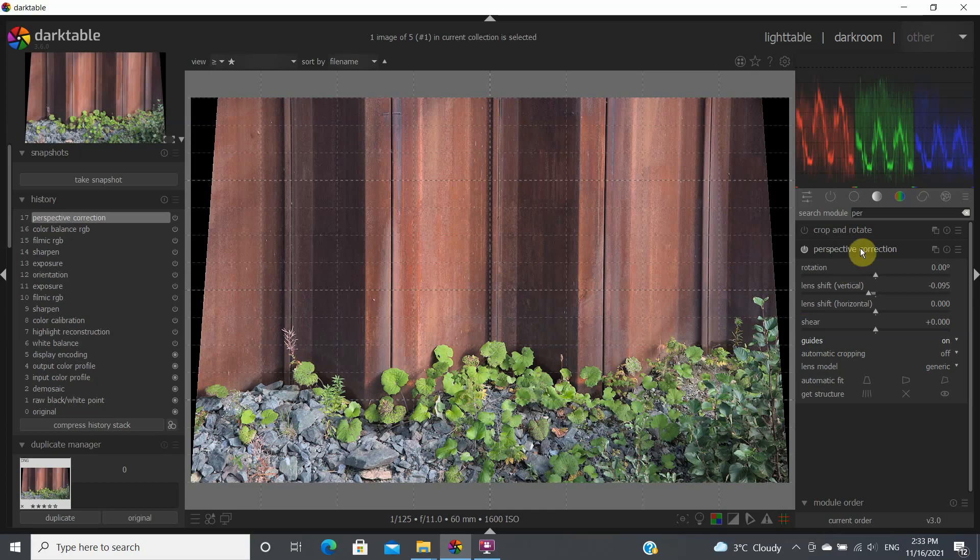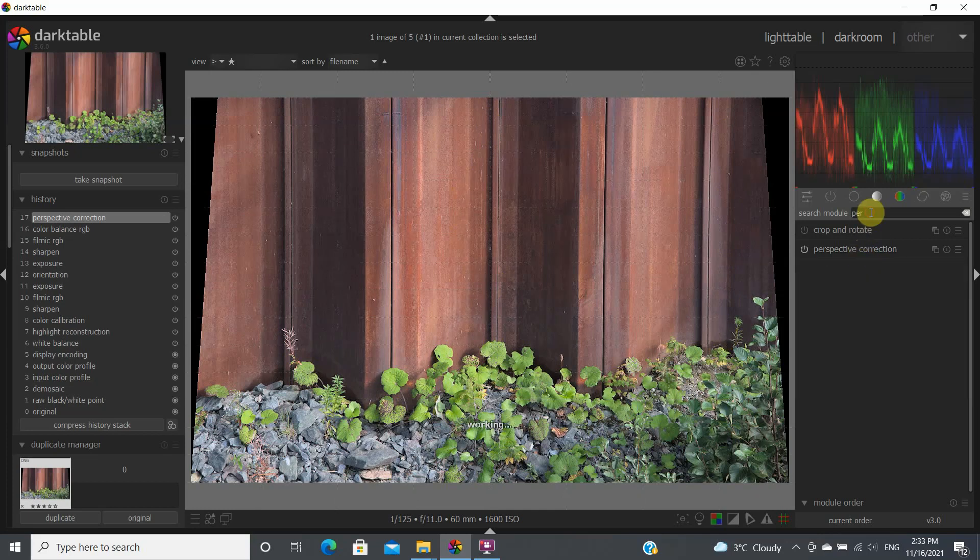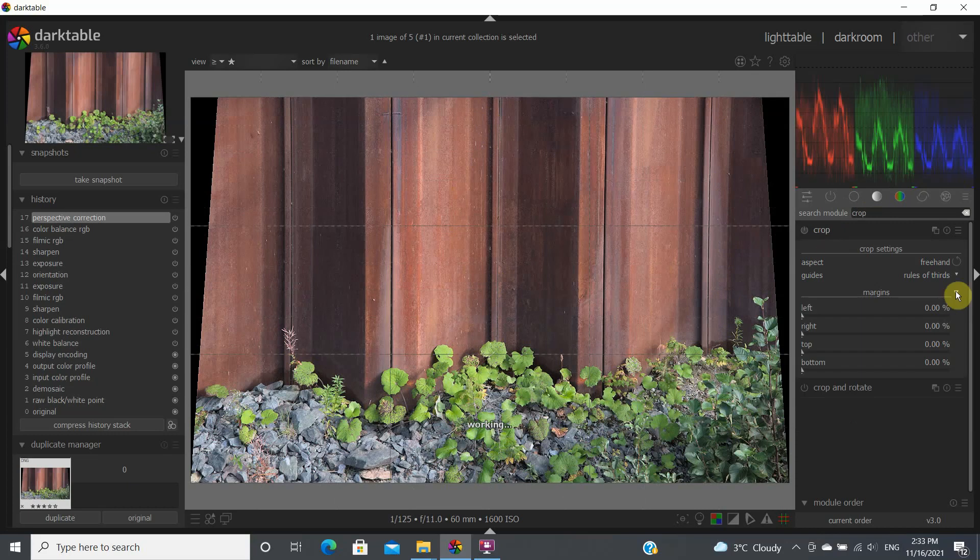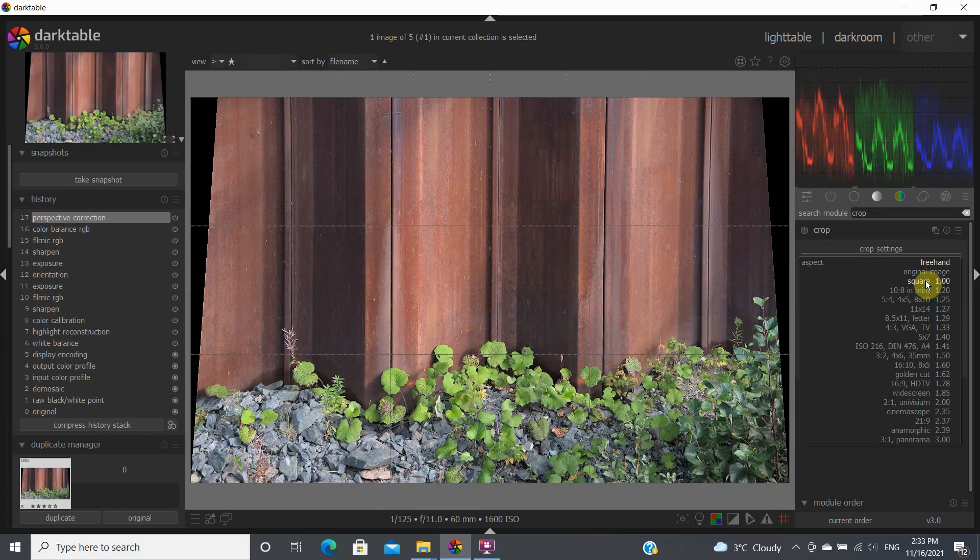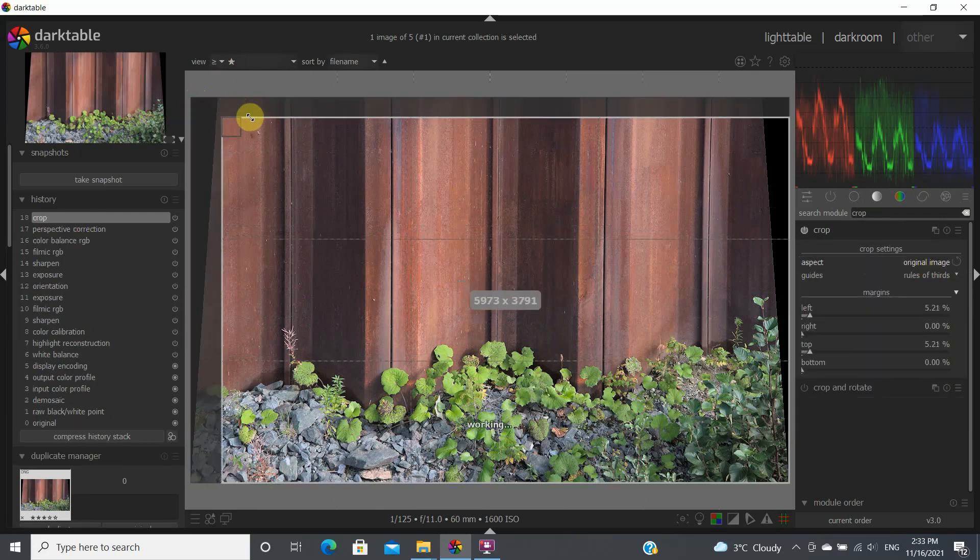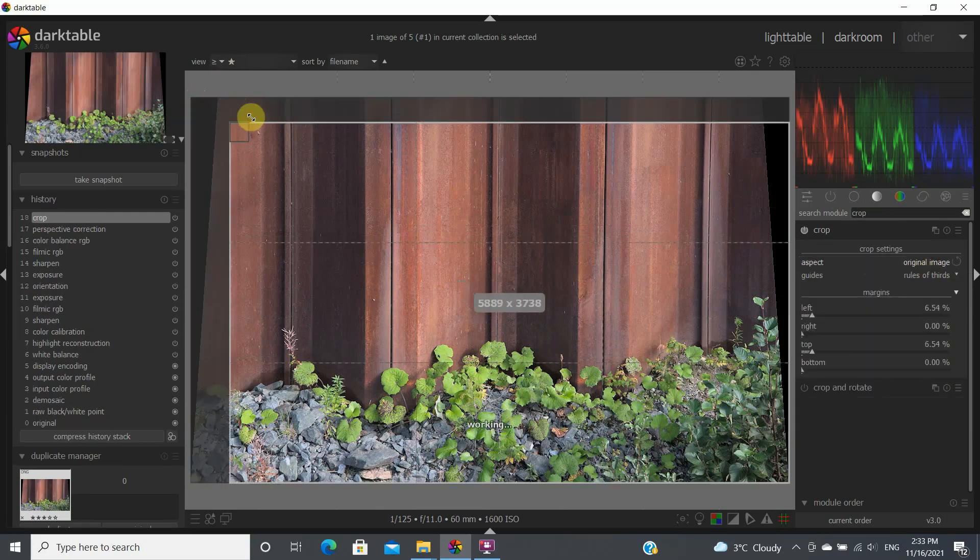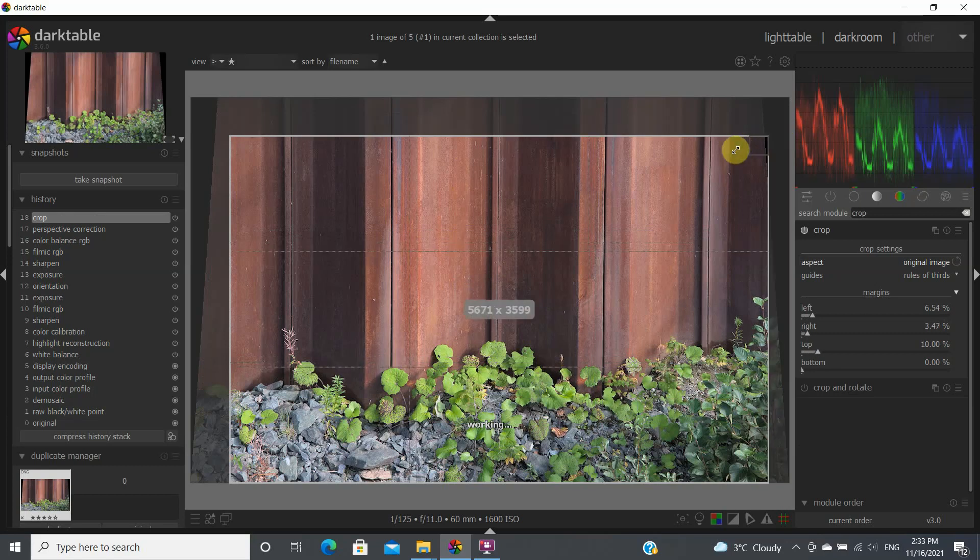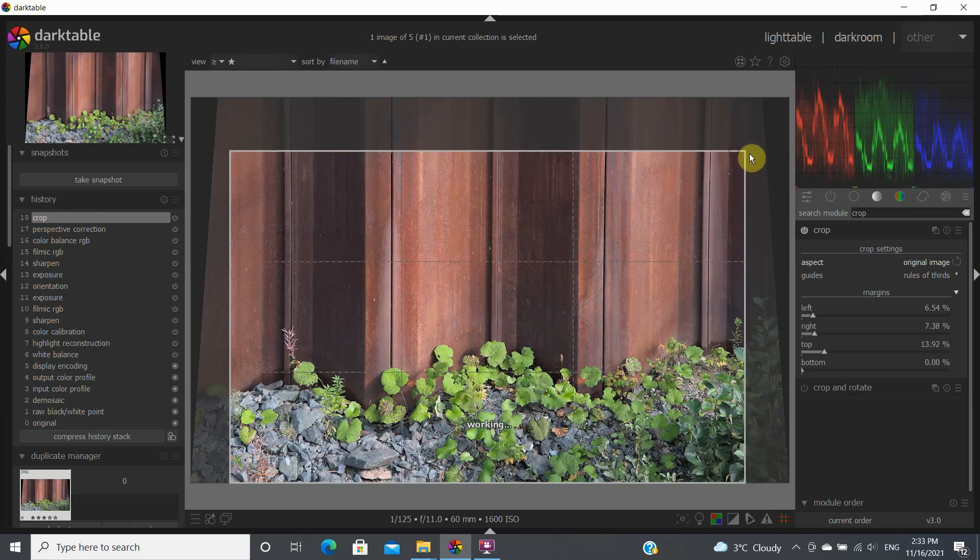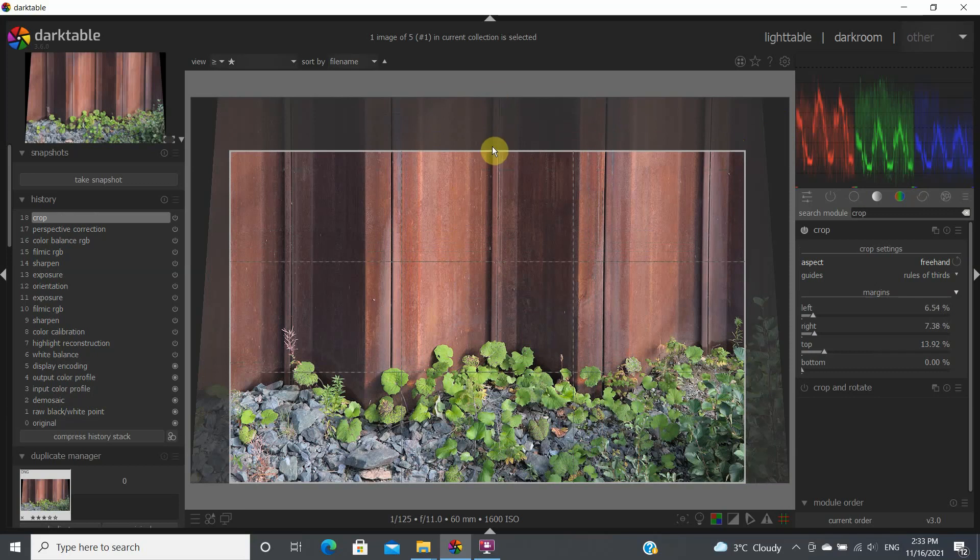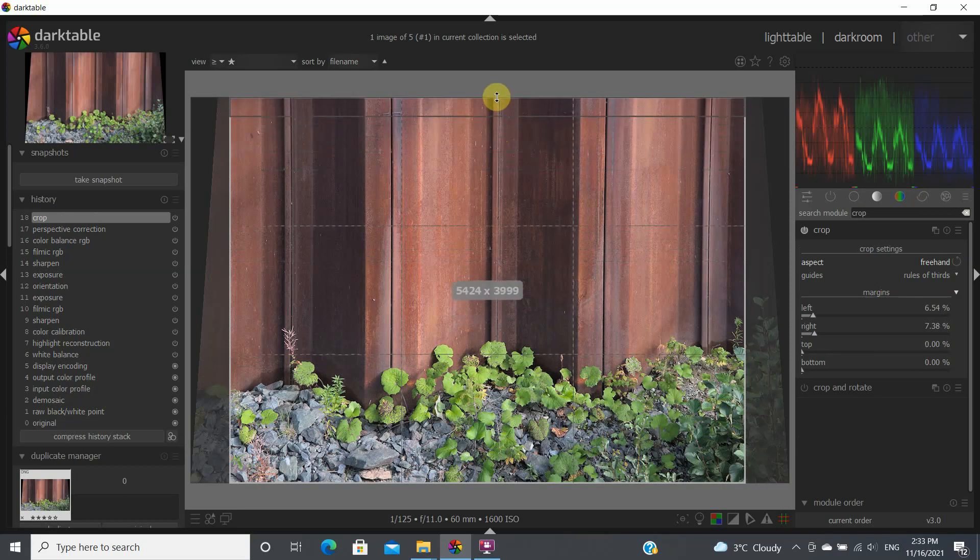Then we would click on here and we would go in the crop module and we would crop the image. Let's go original image here. You want to keep part of the image. So let's go freehand in this particular instance, because I'd like to keep the top portion of the image like that.